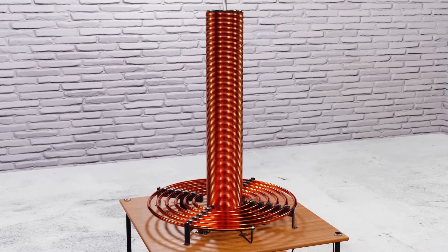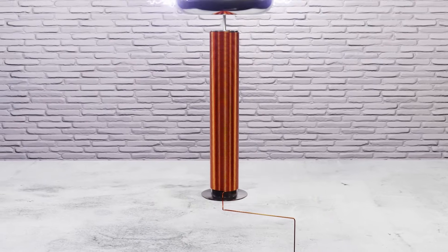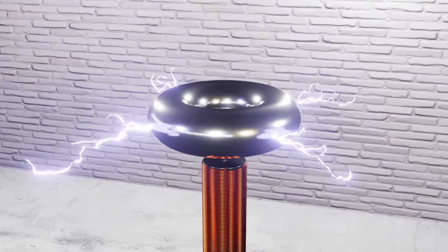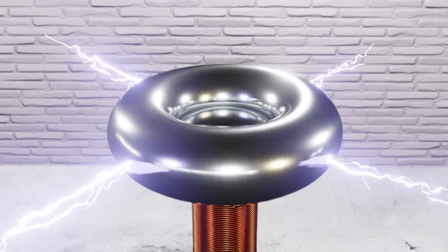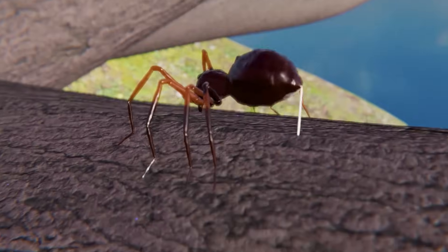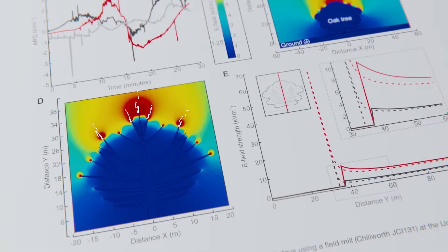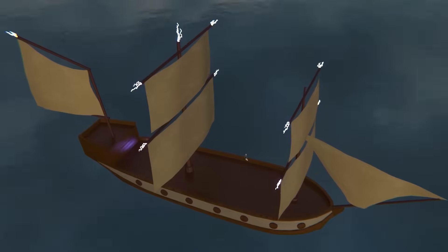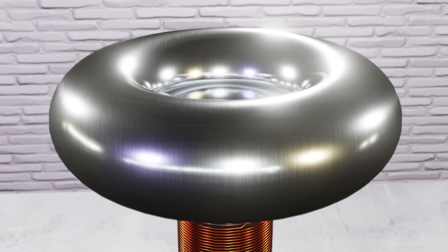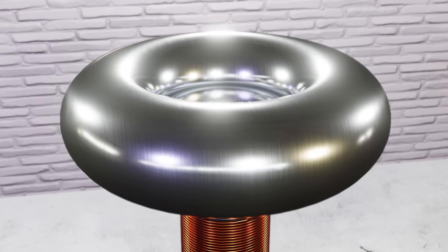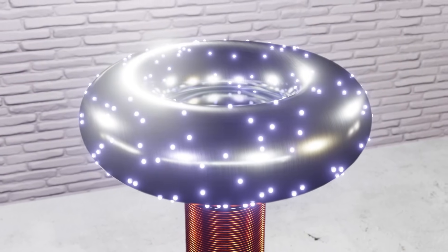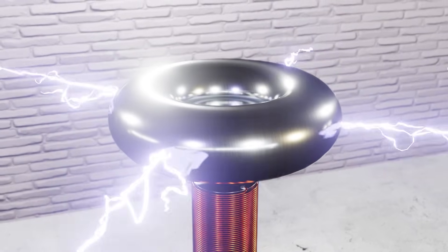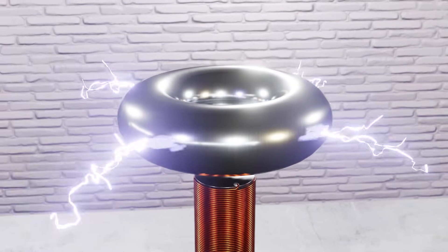This second transformer increases the voltage in the secondary coil, which is connected to ground and topped with a metallic toroidal piece. This shape accumulates greater charge and prevents the corona effect — which occurs when there is a large potential difference between a conductor and its surroundings, especially at high pointed places. The Tesla coil's top is the opposite: charges accumulate until the potential difference ionizes the surrounding air, generating the electric arcs everyone knows from Tesla coils, but with much more energy.